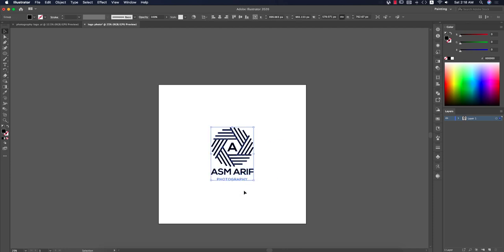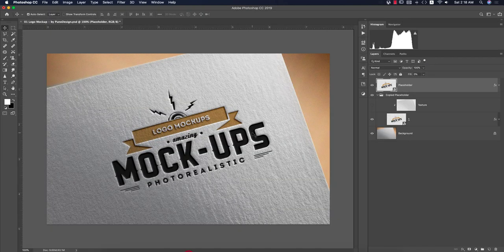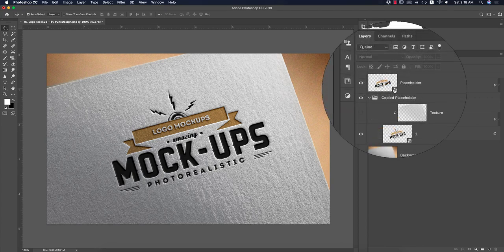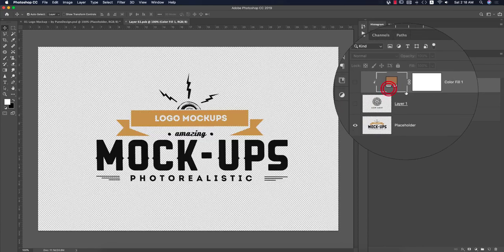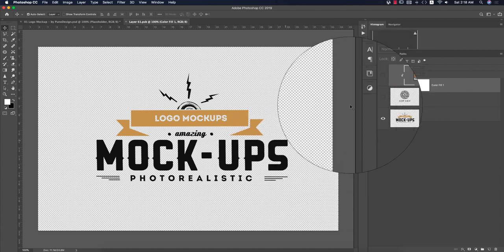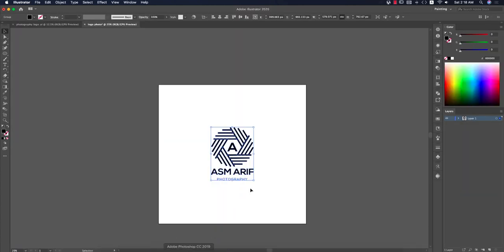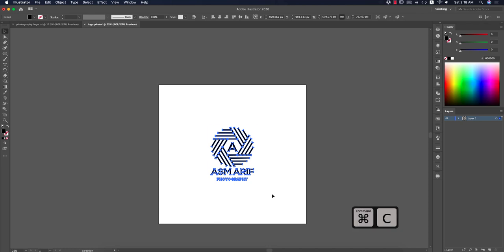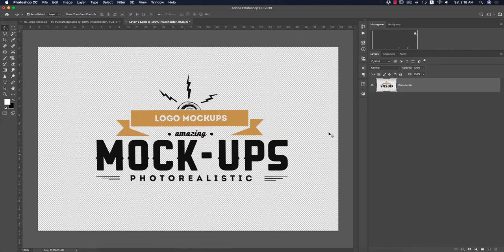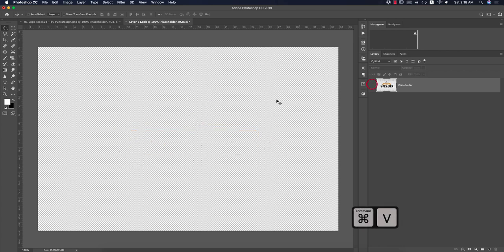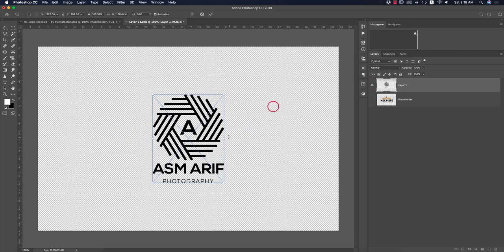Now I'll mock it up. I'll provide the mockup download link in the video description. Open Photoshop — there is a Smart Object. Double-click to open the new window, paste the logo there. Select the logo elements in Illustrator and press Ctrl/Command+C to copy.